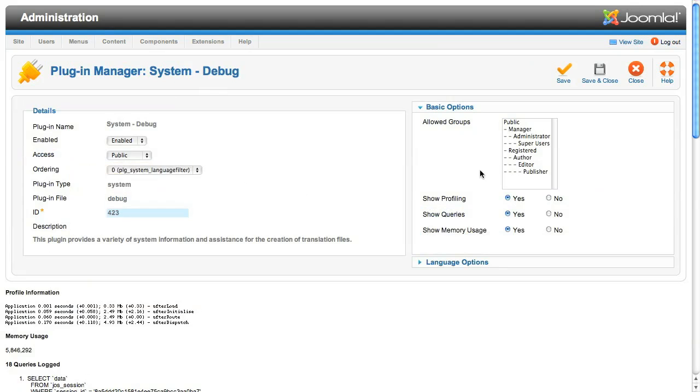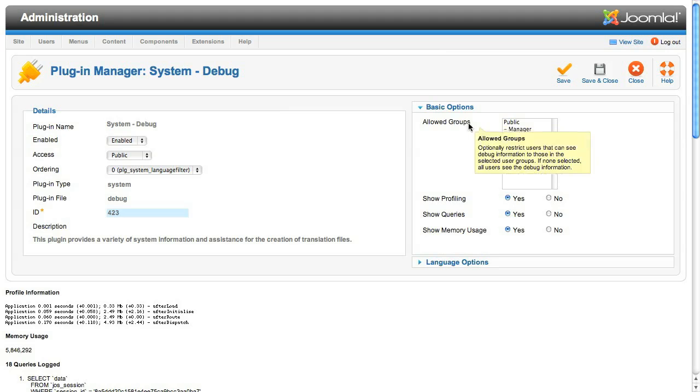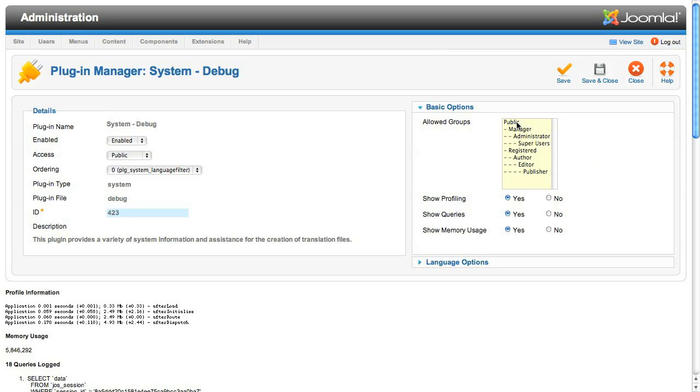Okay, there's a few things to look at here. First thing is that this plugin can be configured to only be available to certain user groups. This means that you, as a super administrator, can be testing the site while leaving the site free of diagnostics for your regular visitors.